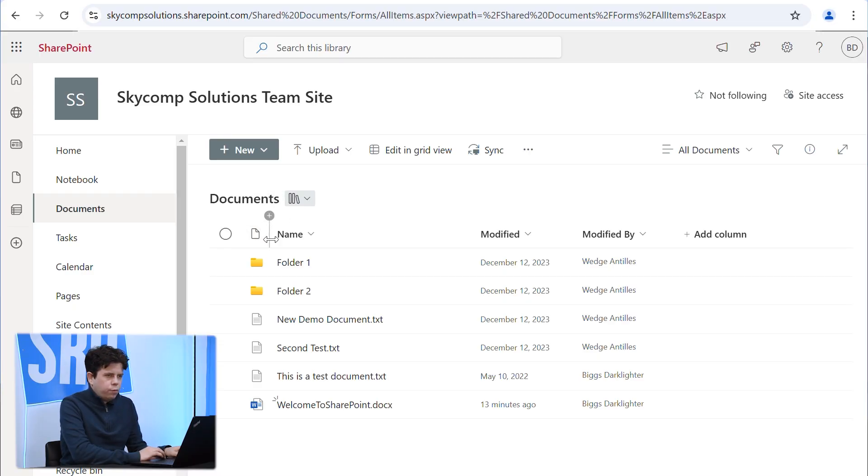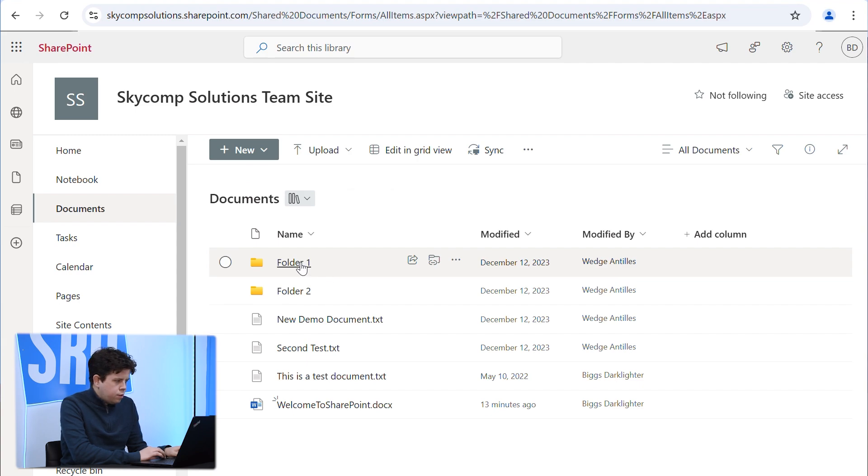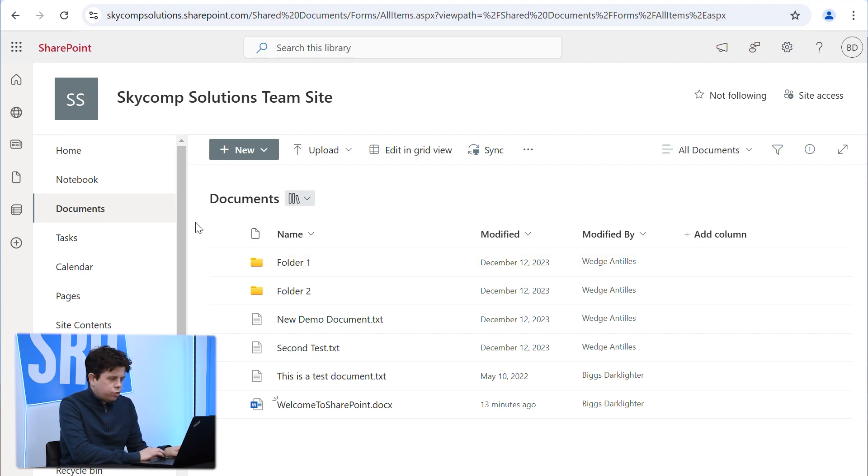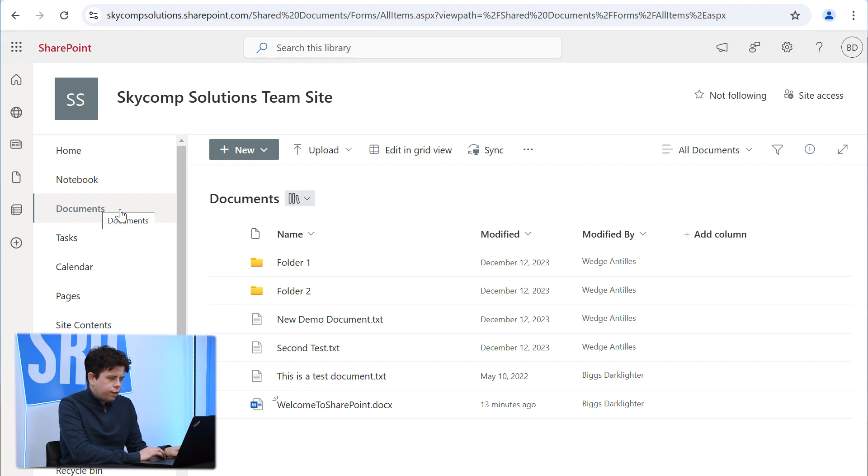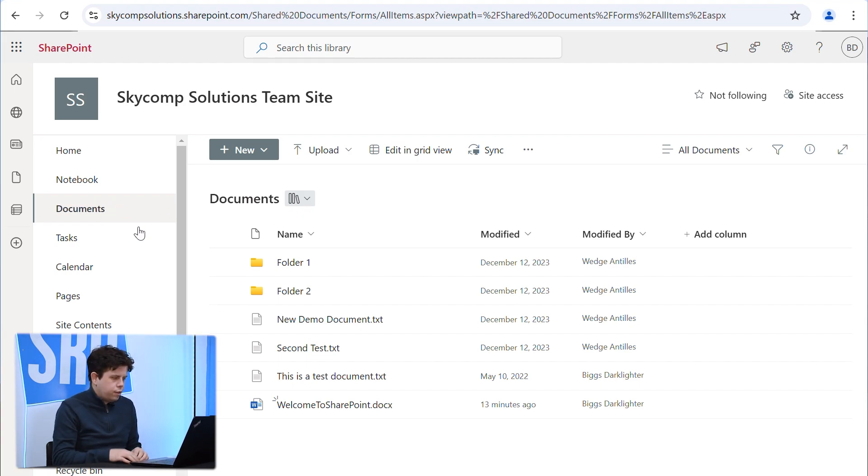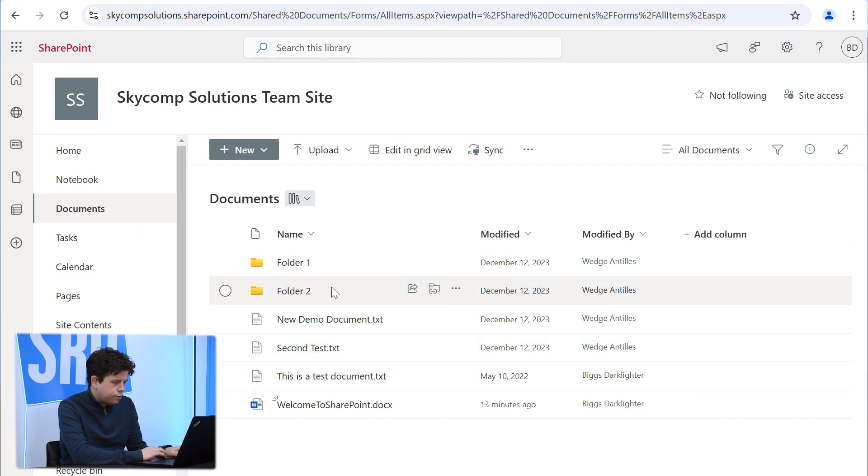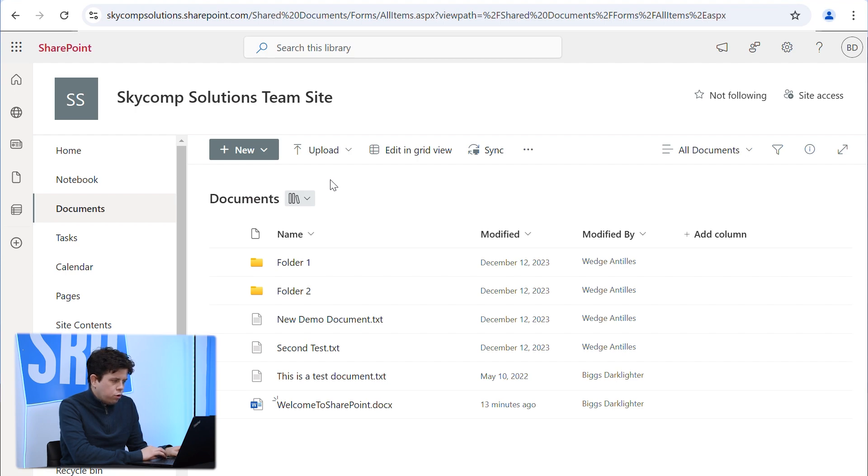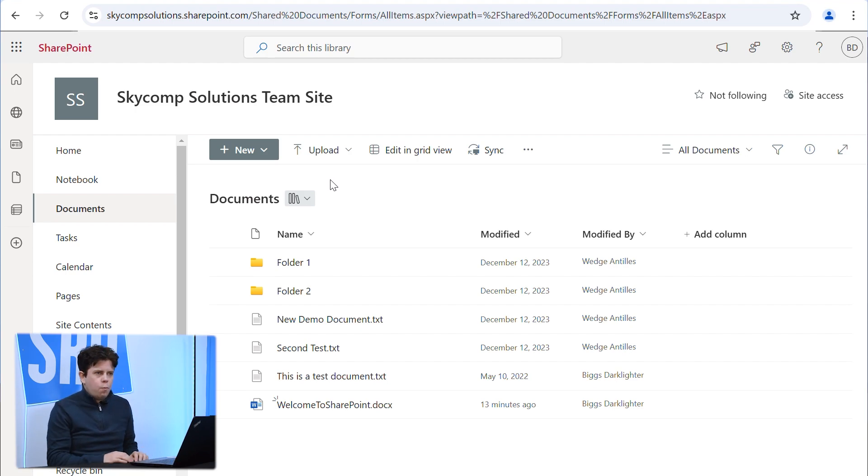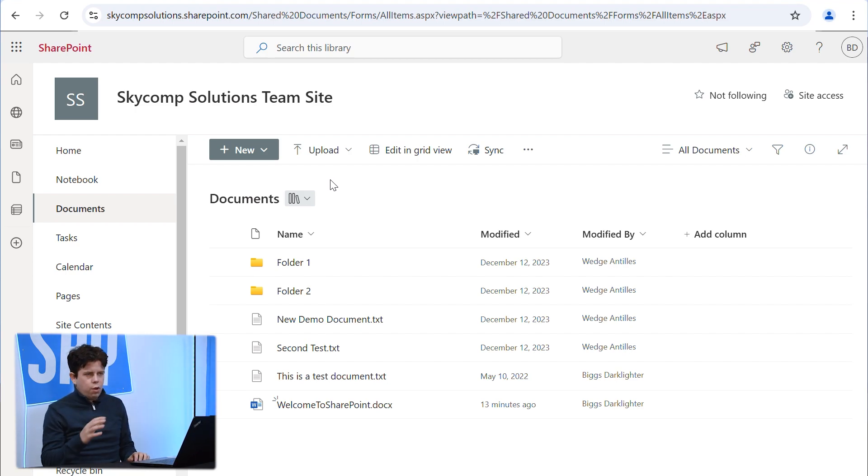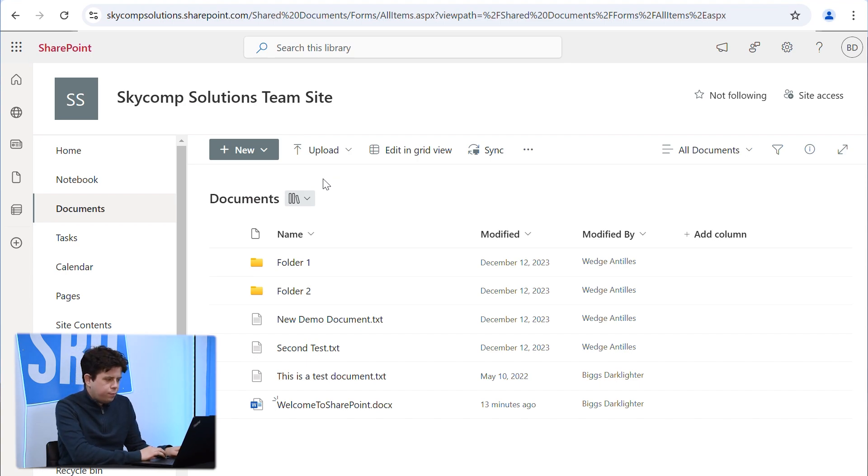So here we're going to jump into a test site that I have, and we're just going to go into our documents folder, which is for a documents-based SharePoint site that hosts all of your files. So here we've got some test folders and files, and a lot of people do not like to open their files in a web browser using Microsoft's cloud-based apps. They prefer using the desktop applications, which is totally fair.